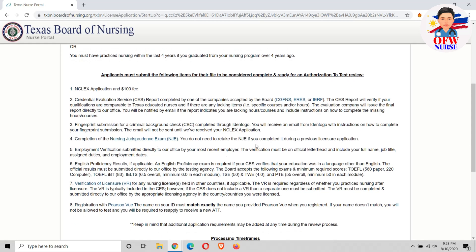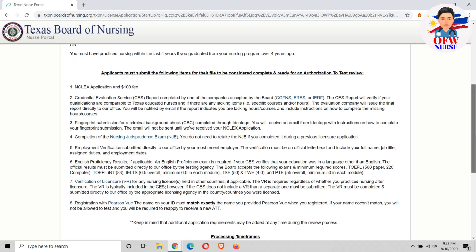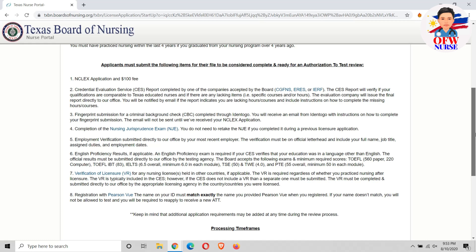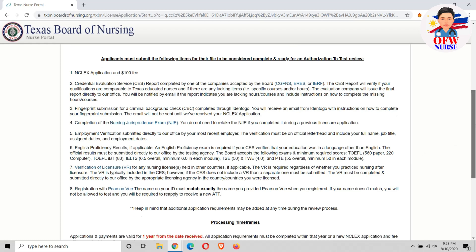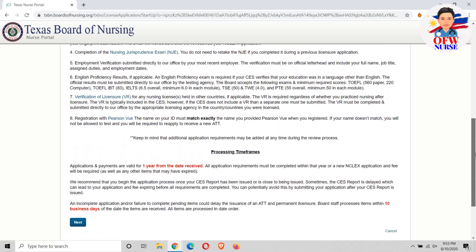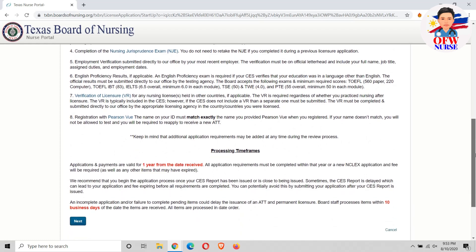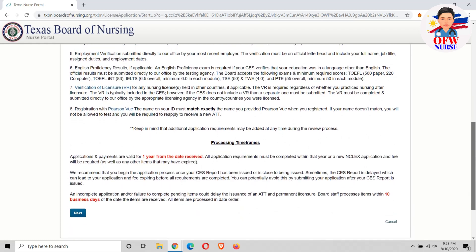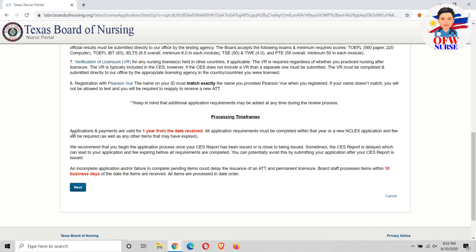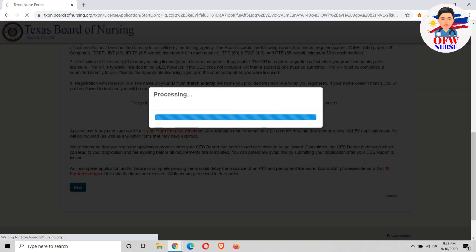Basically it will tell you what are the requirements that you need to fulfill — the application fee, fingerprints, credential evaluation, and all that. This section also shows the processing time frames. Just click next.